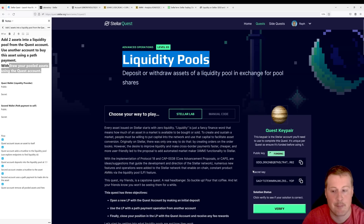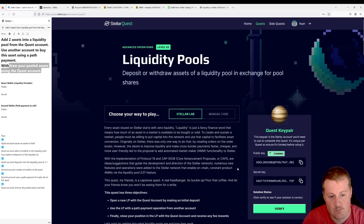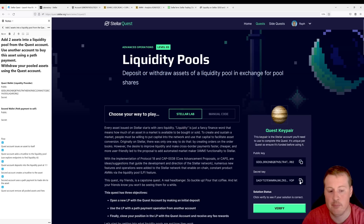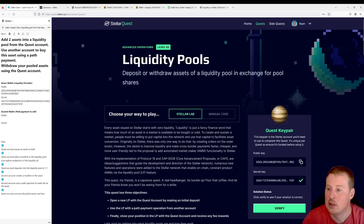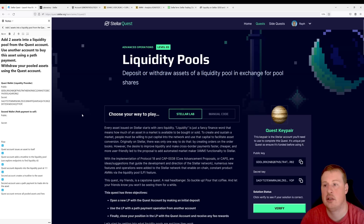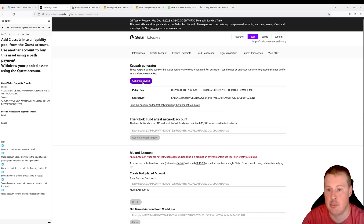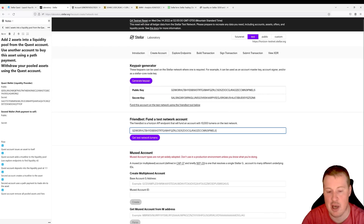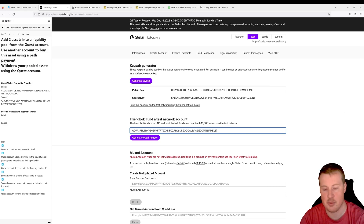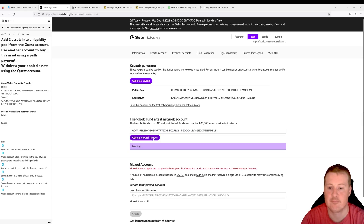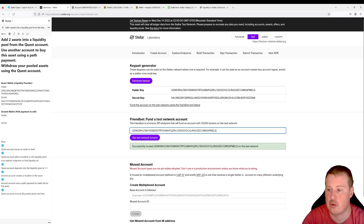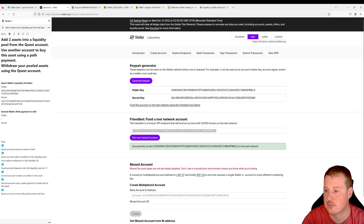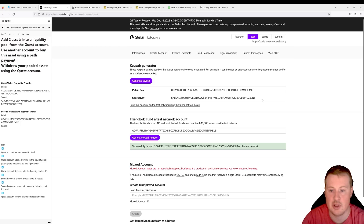First, let's go and fund our quest wallet. I'll copy over my public key and secret key. Then let's go to the lab and create a new key pair — this is the one we're going to use later to create a path payment and trade assets from the other account. Let's document both the public key and the secret key.